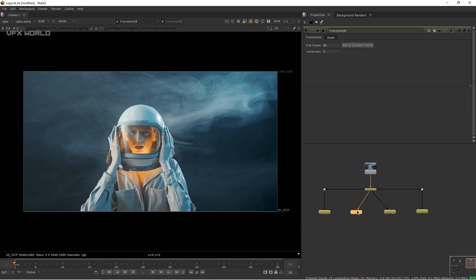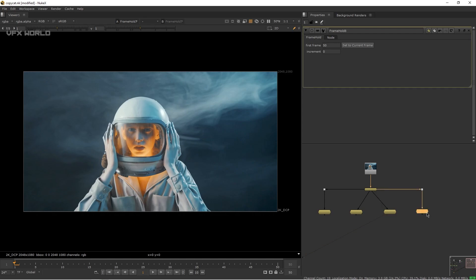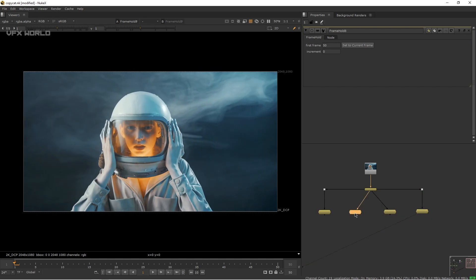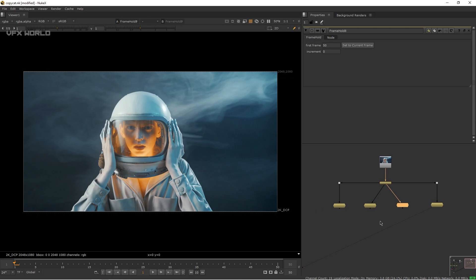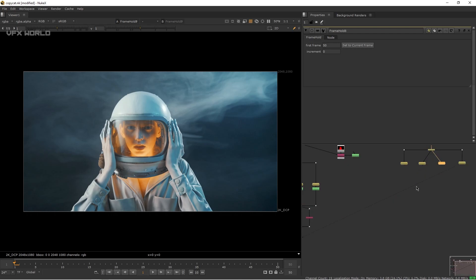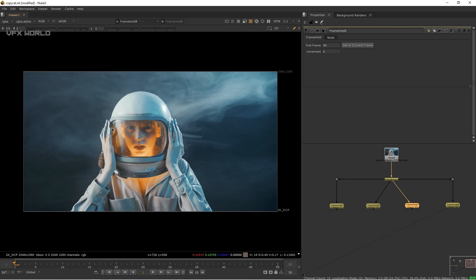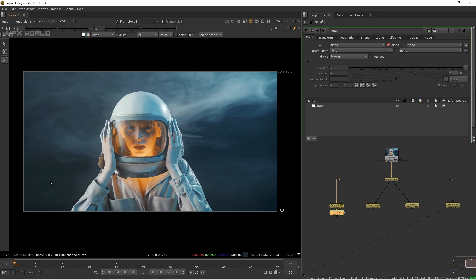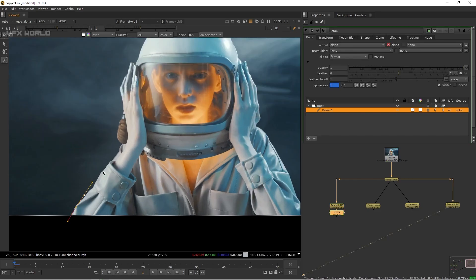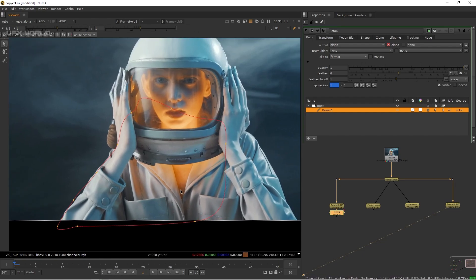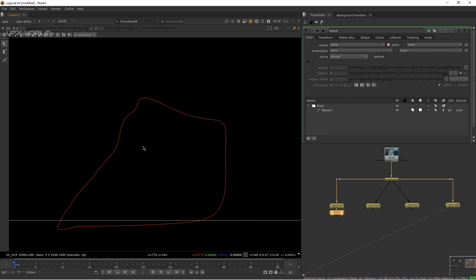These four frames will define your final output. If you take more frames — like 1, 10, 15, 20, 25 — the result will obviously be better. Now we need to do rotoscope on each of these four frames. Select the FrameHold and press O on your keyboard to add a Roto node, then draw around your subject.